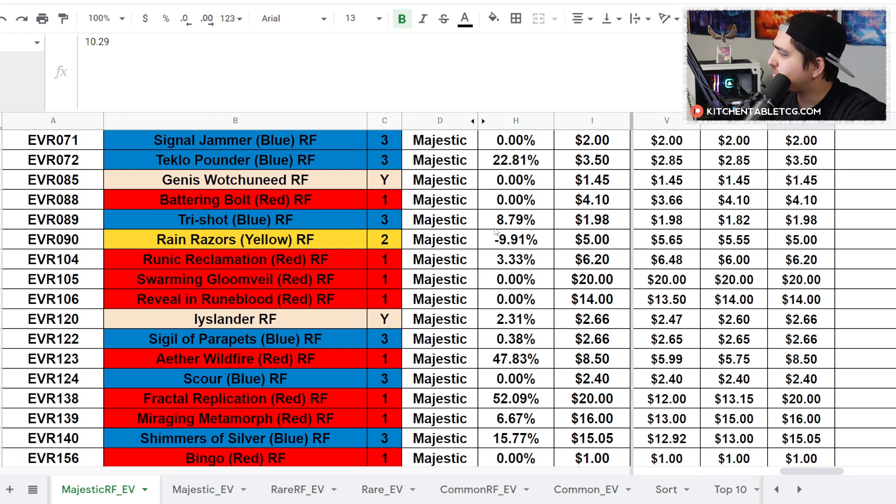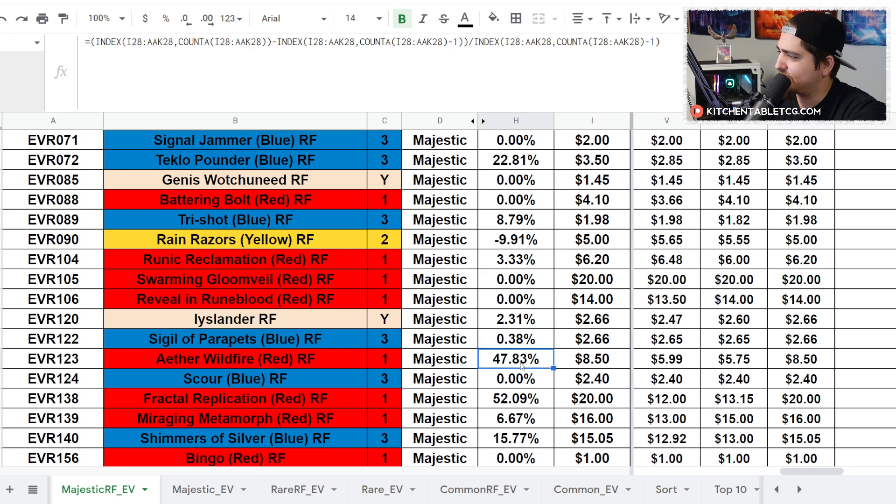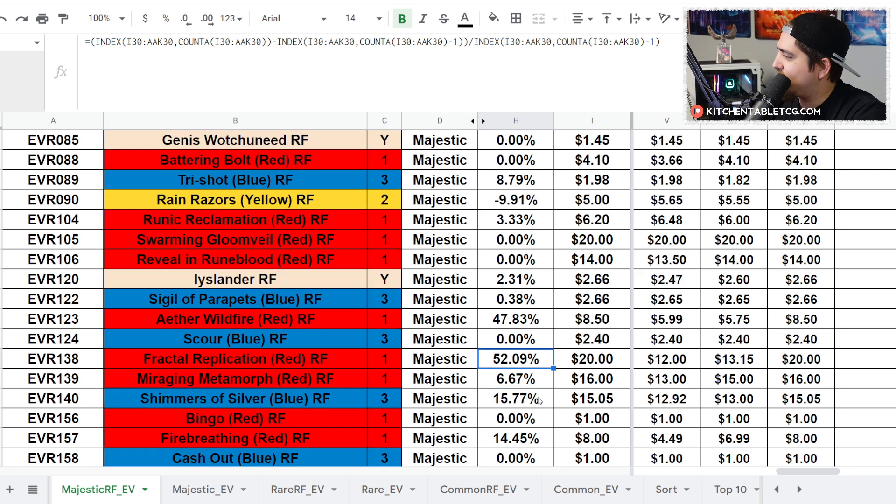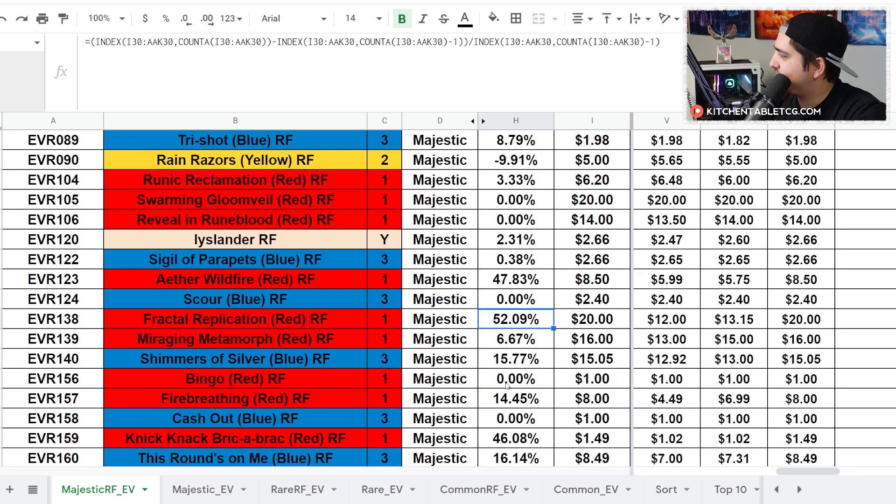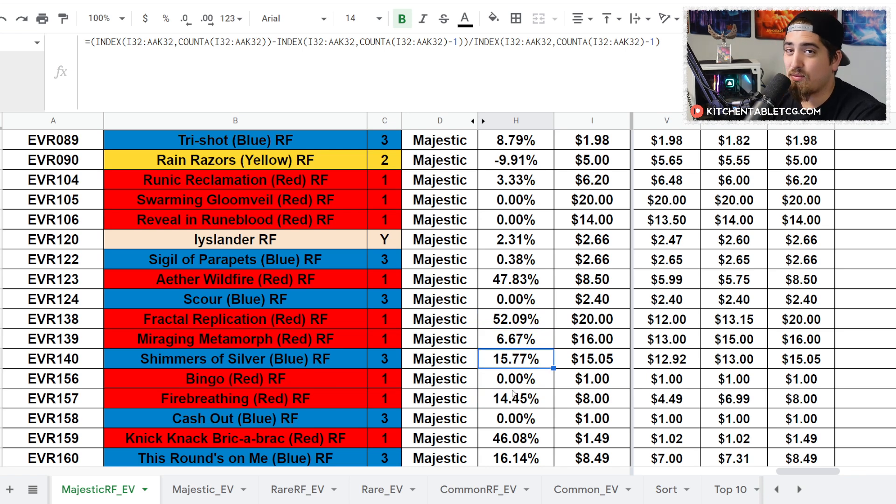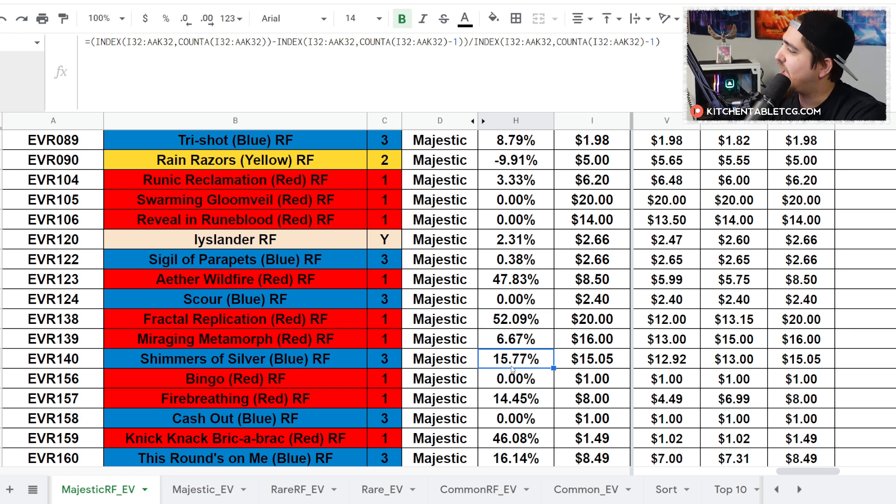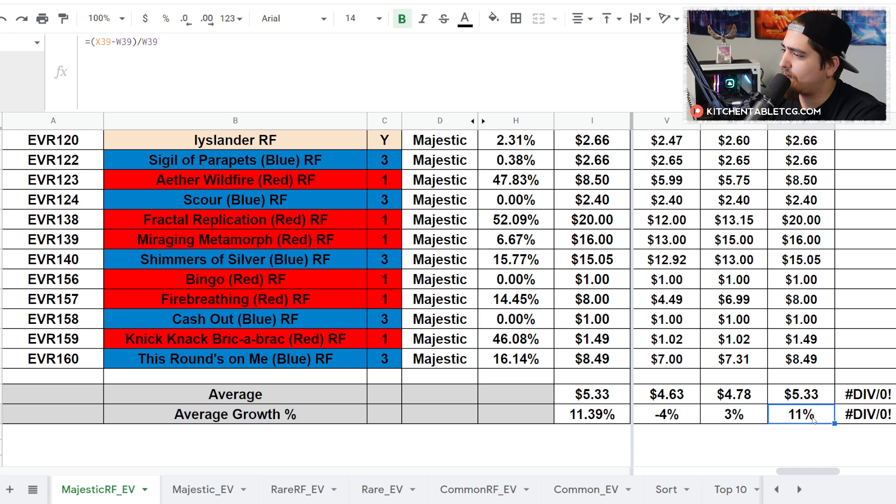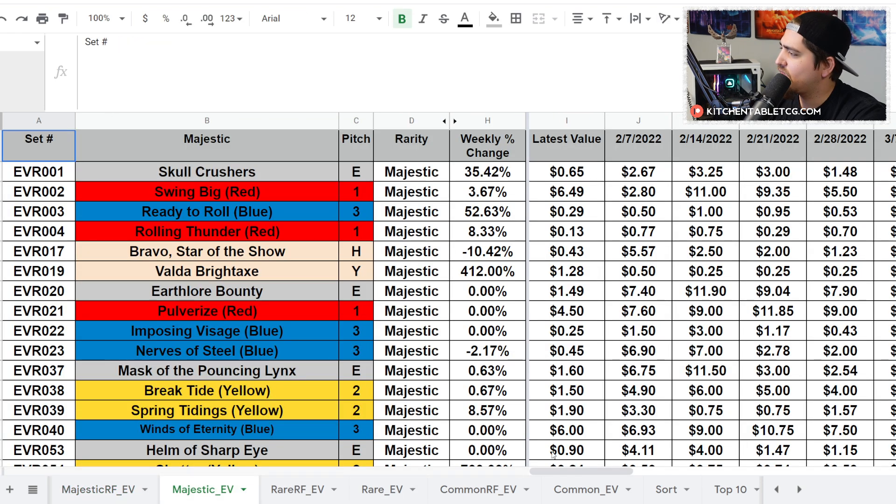Aether Wildfire is the story. Fractal Replication is another story. A lot of movements, a lot of upticks here on all the Illusionist cards, all ticking up. We have Illusionist spoilers coming out. A lot of people looking towards that and Kano as well. All in all, up 11% to $5.33 on average.